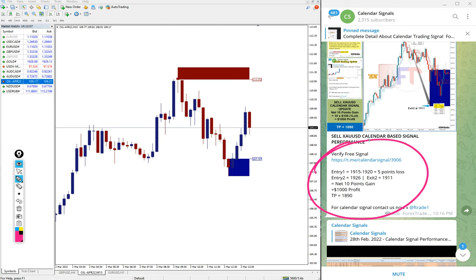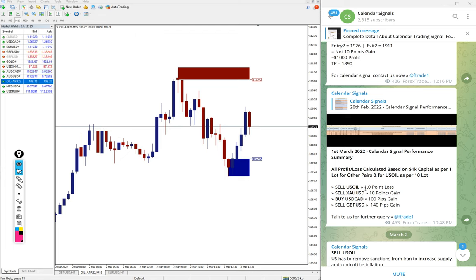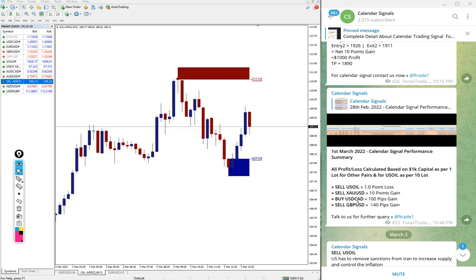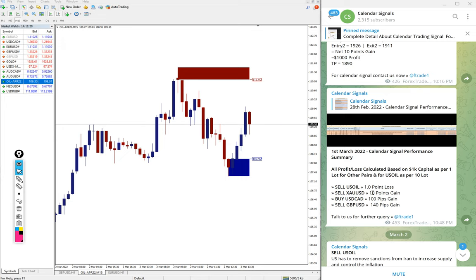So yesterday's signals, out of four, three performed and made good profit on sell GBP USD signal and buy USD CAD signal, and normal profit of 10 points on sell XAU USD gold signal.